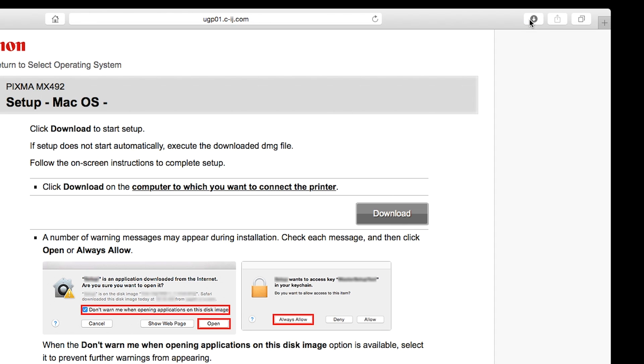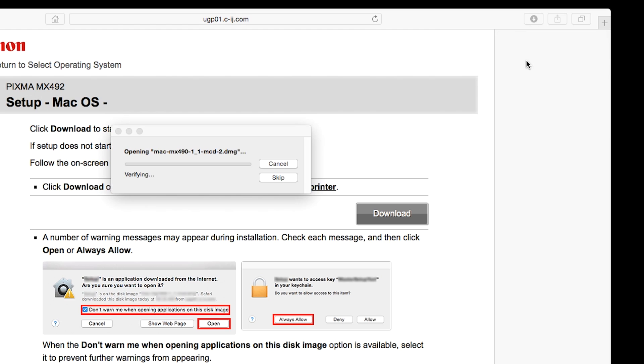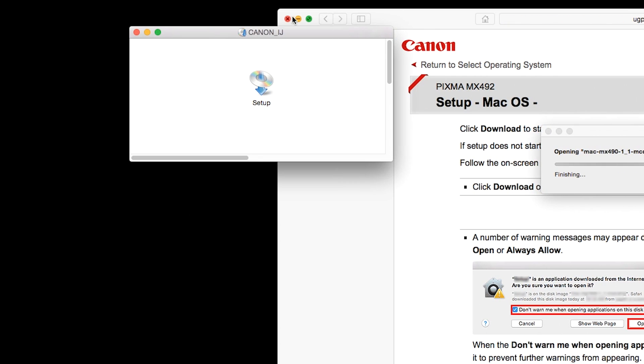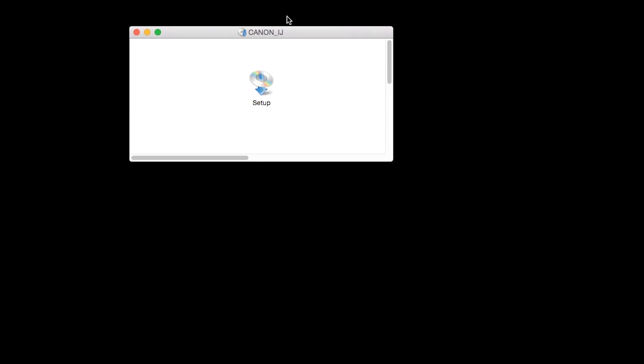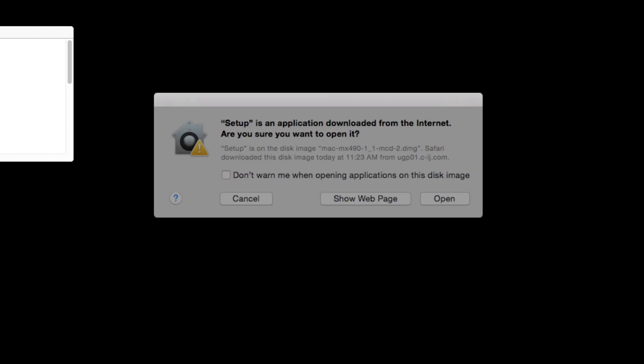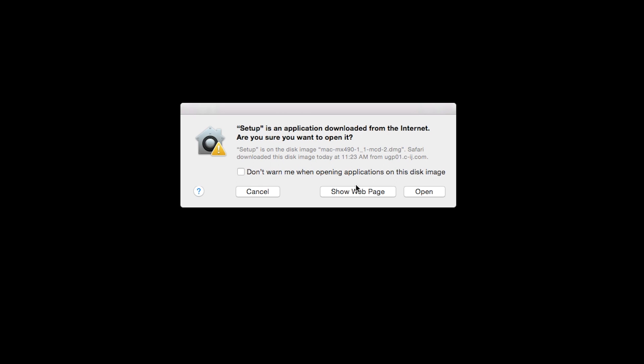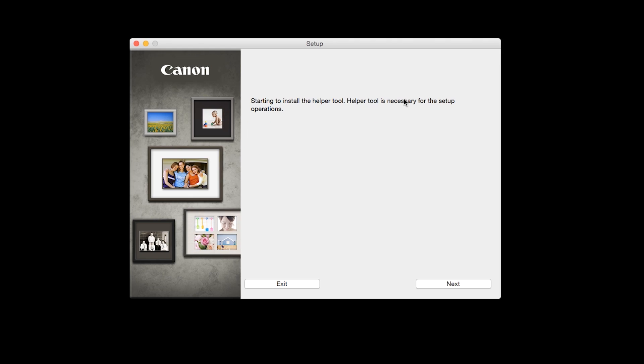Open the downloaded file on your Mac to get started. Click Open to start the installation process. Click Next.